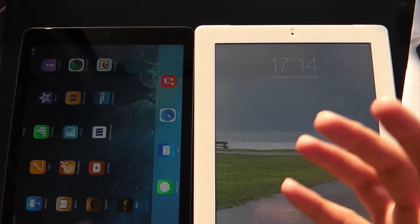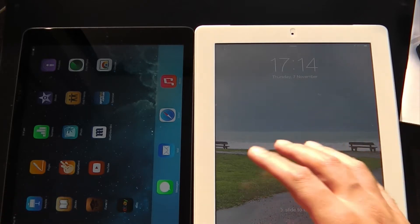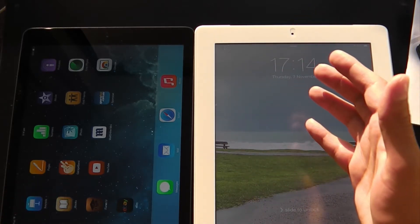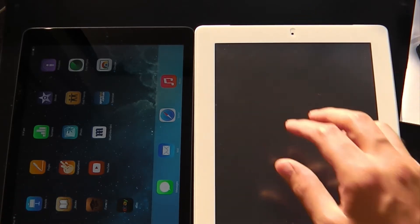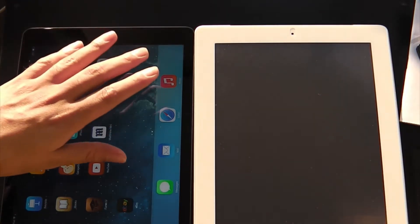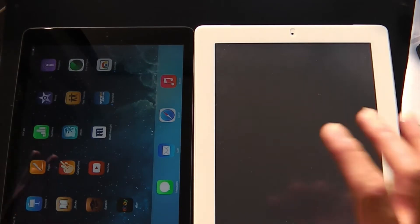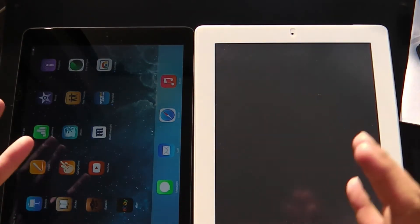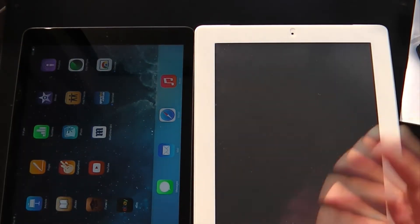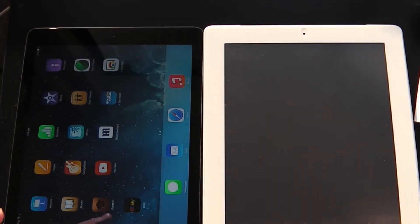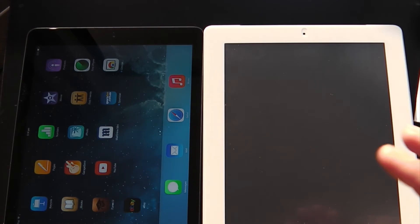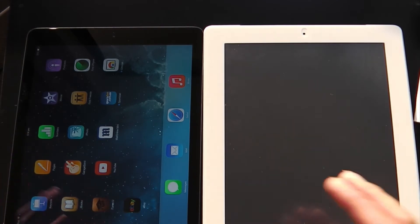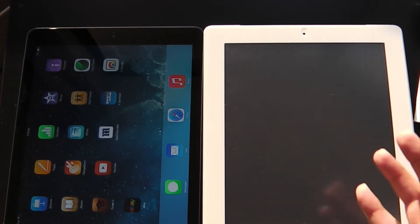In this video I just want to give you a quick comparison between the previous gen iPad, which is the iPad 4, as well as the new iPad Air, just to talk about what has changed outside and inside these iPads. I'll be putting some Geekbench scores in the description for you to have a look at the comparisons between the performance.